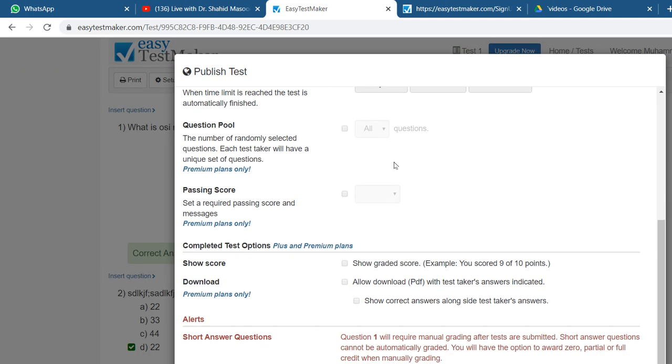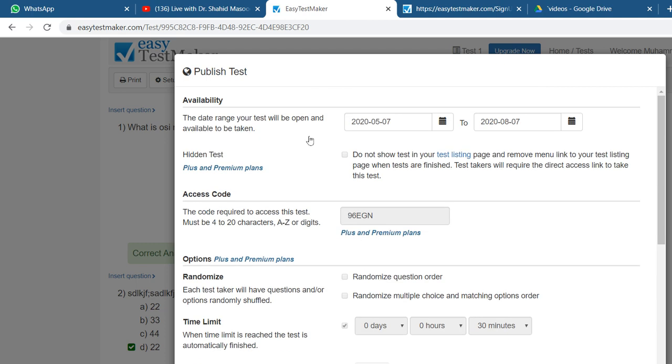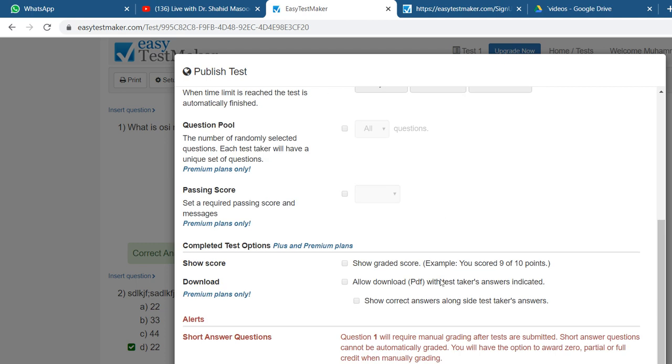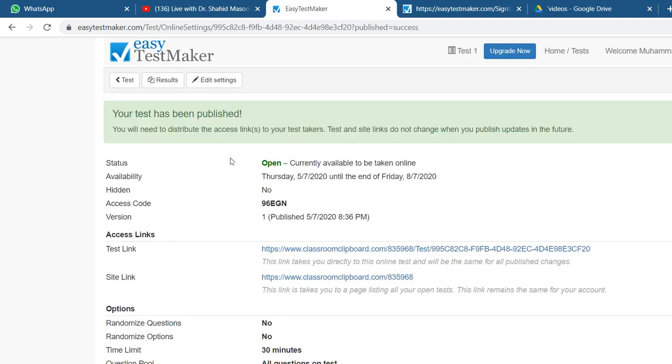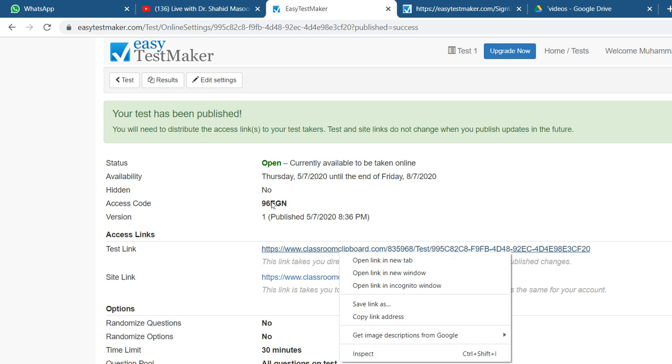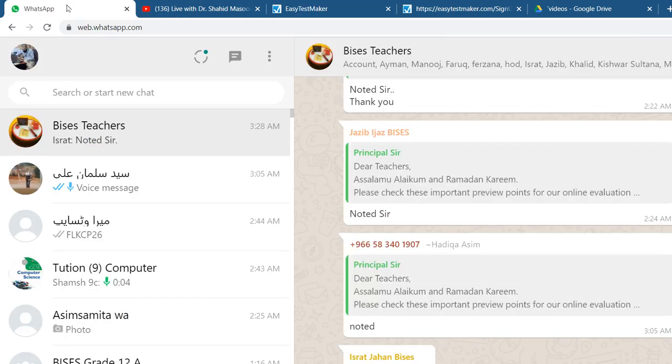They ask you things about this. You are unable to change anything here because it's not a premium version, so you publish it here only. After this, you need to take the test link, copy the test link, copy link address, click on it, and you can go to WhatsApp now.